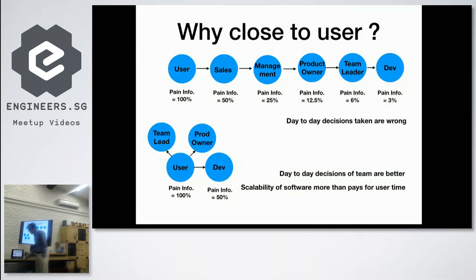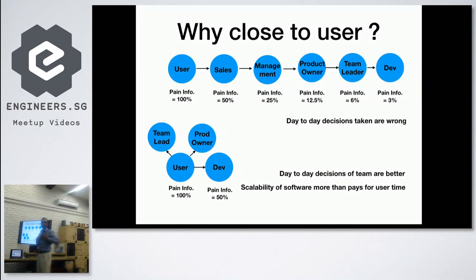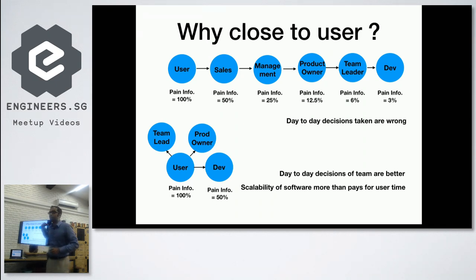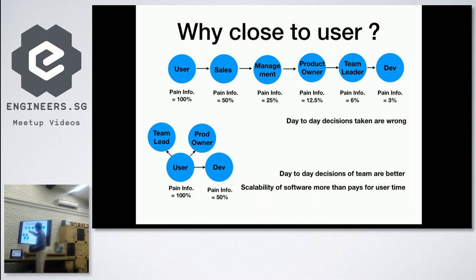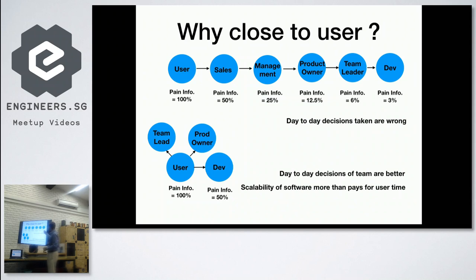Another reason to be really close to users for innovation: as soon as I have a pain about some problem and write it down in a document, I've already lost 50 percent of the information in my mind. If information flows from user to product team through a long chain — understood 100% by the user, 50% by sales, 25% by management, 12% by the product owner, 6% by the team leader, and 3% by the developer — your day-to-day decisions will be completely off the mark.